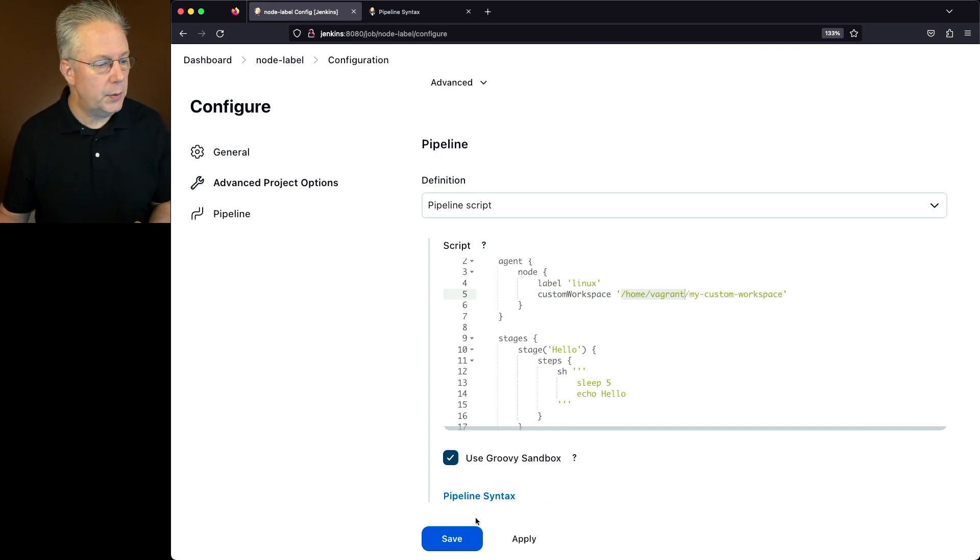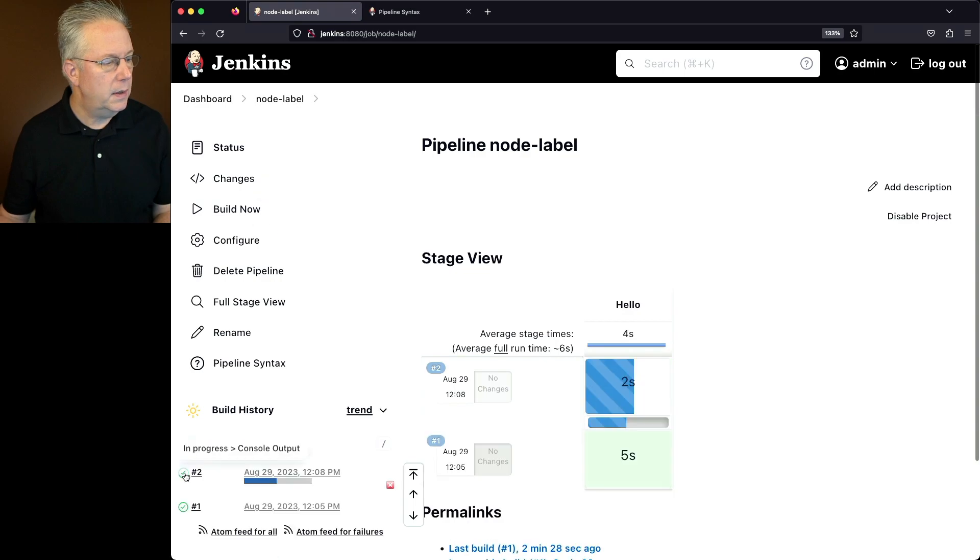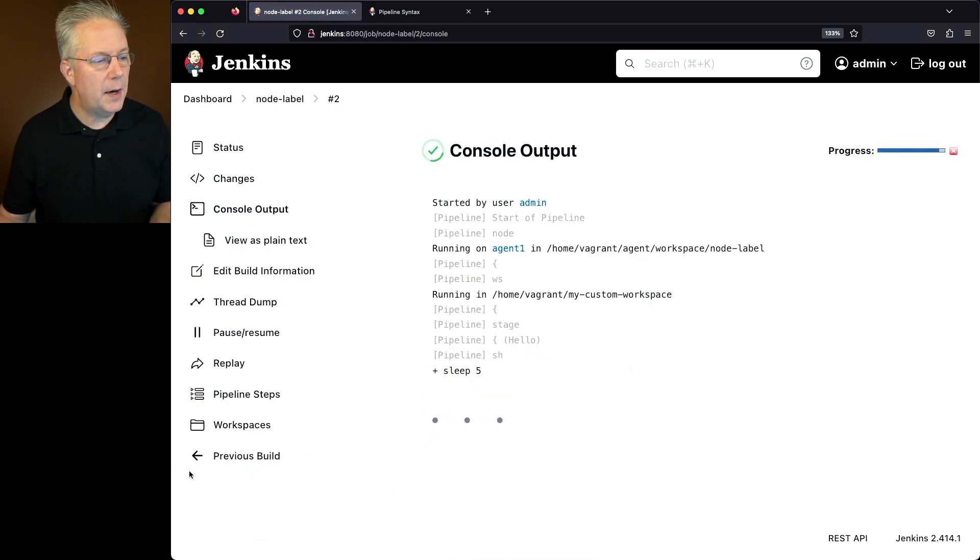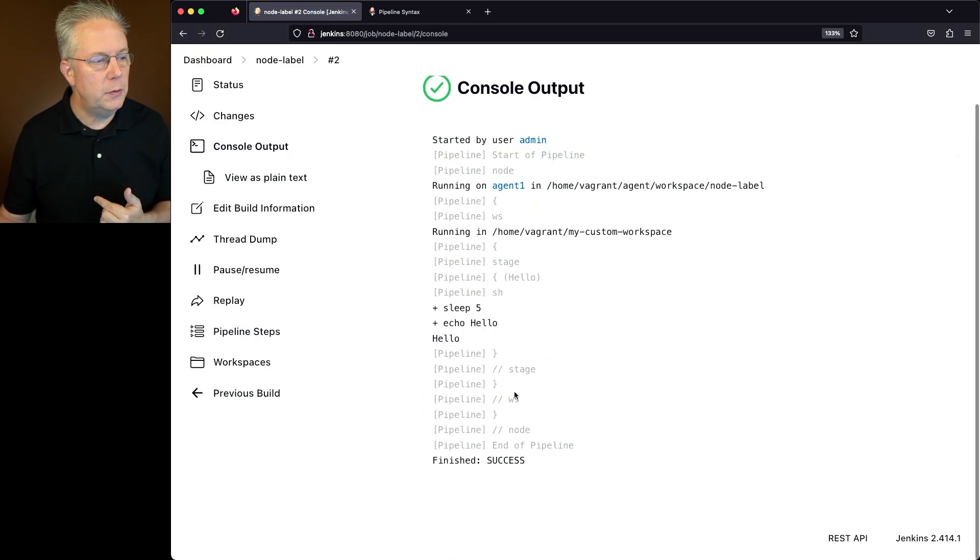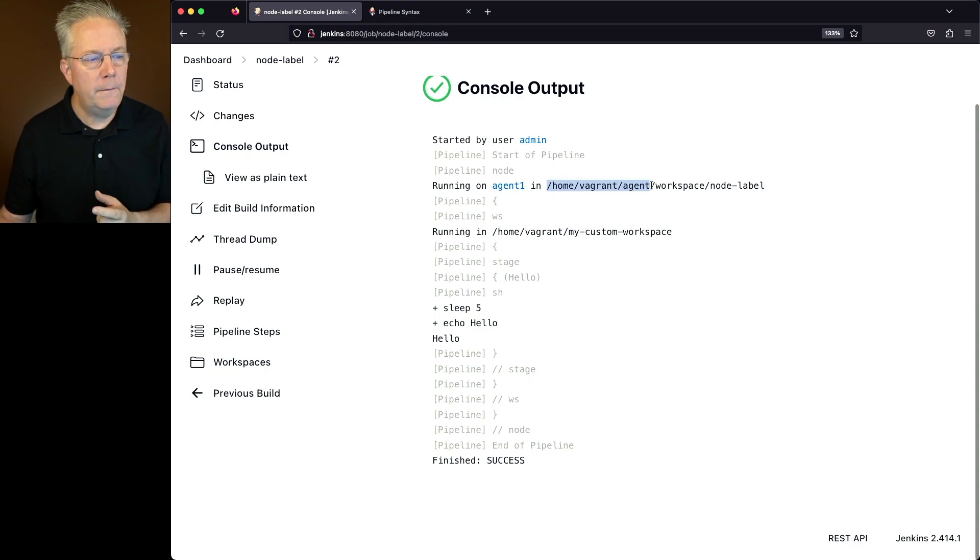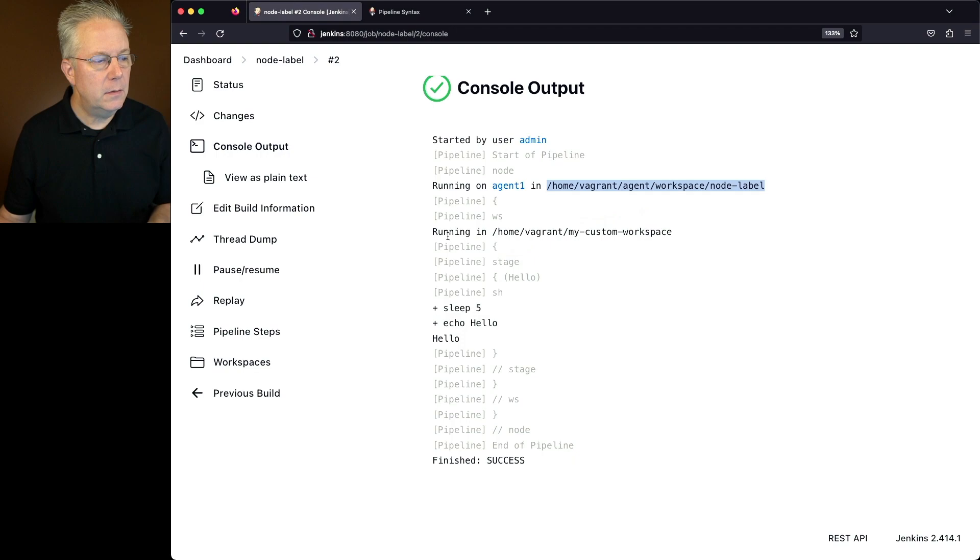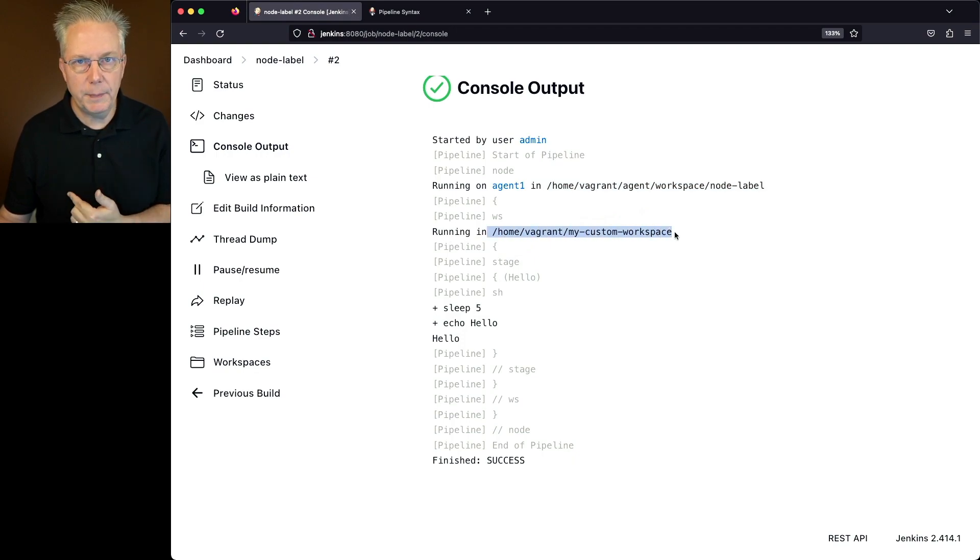So let's go and click on save and click on build now. If we take a look at the output of number two, what we'll see initially is that we're running on agent one in home vagrant agent workspace node label. But then we are running in home vagrant my custom workspace, and then we run the job.